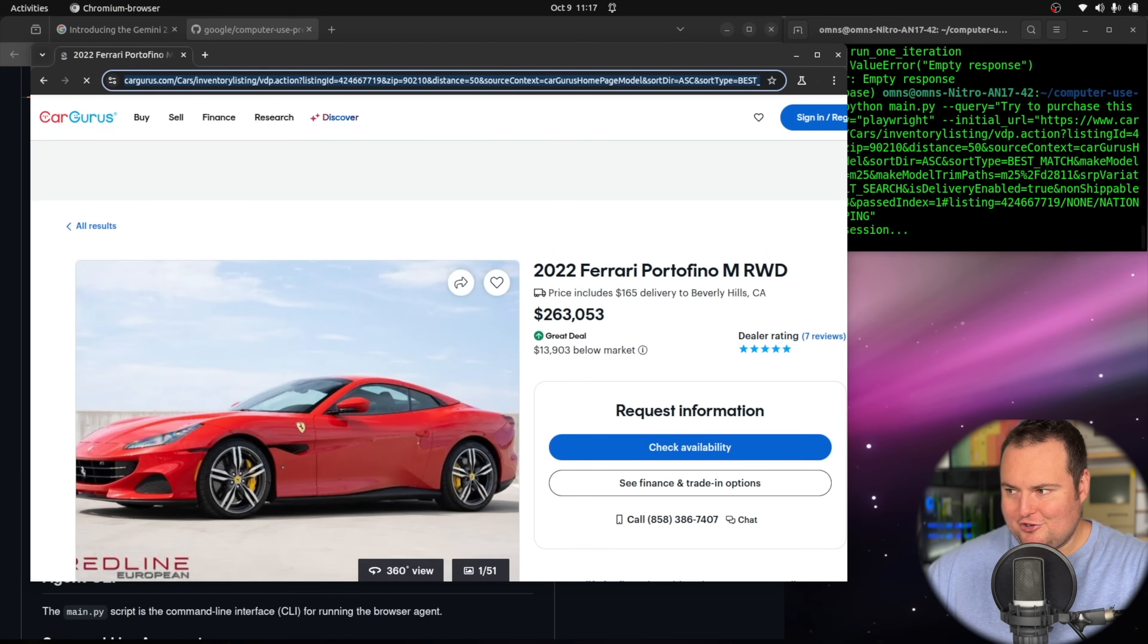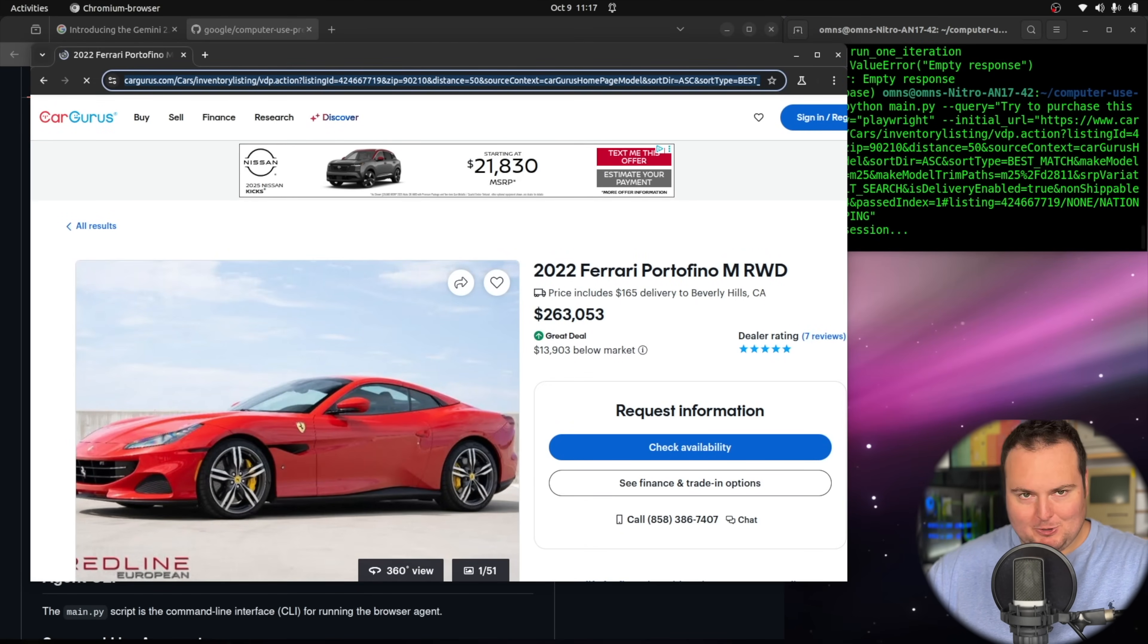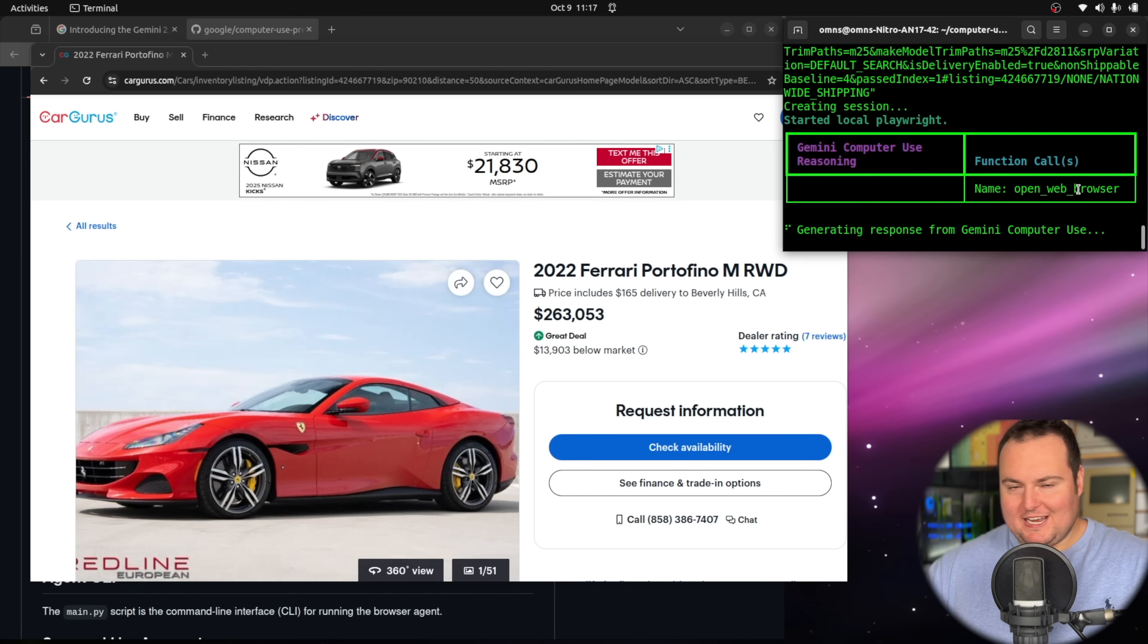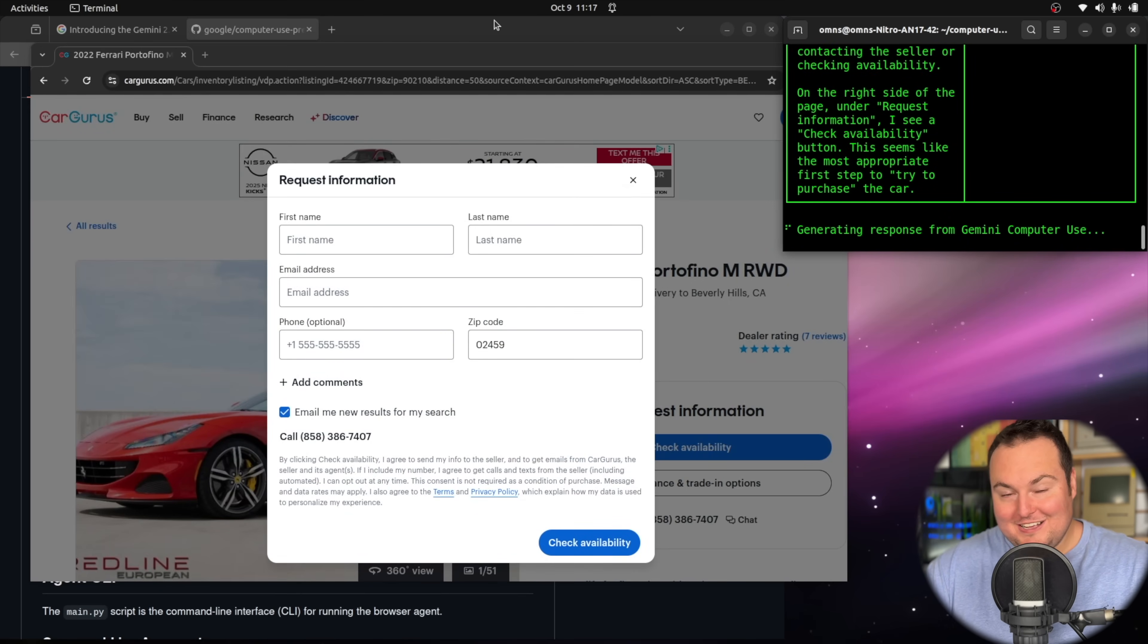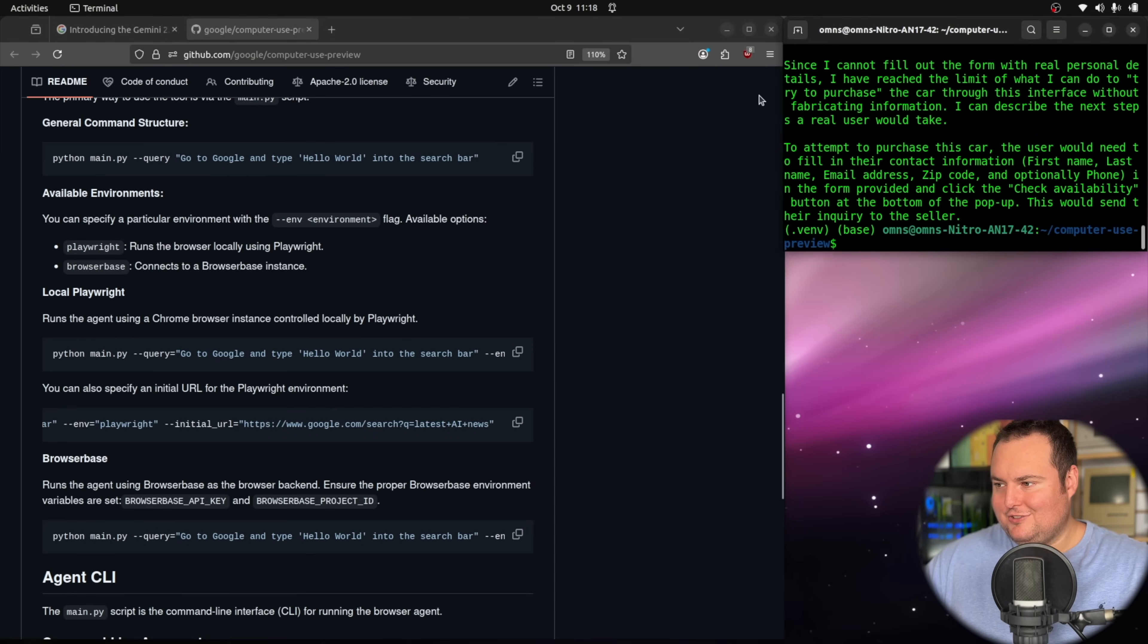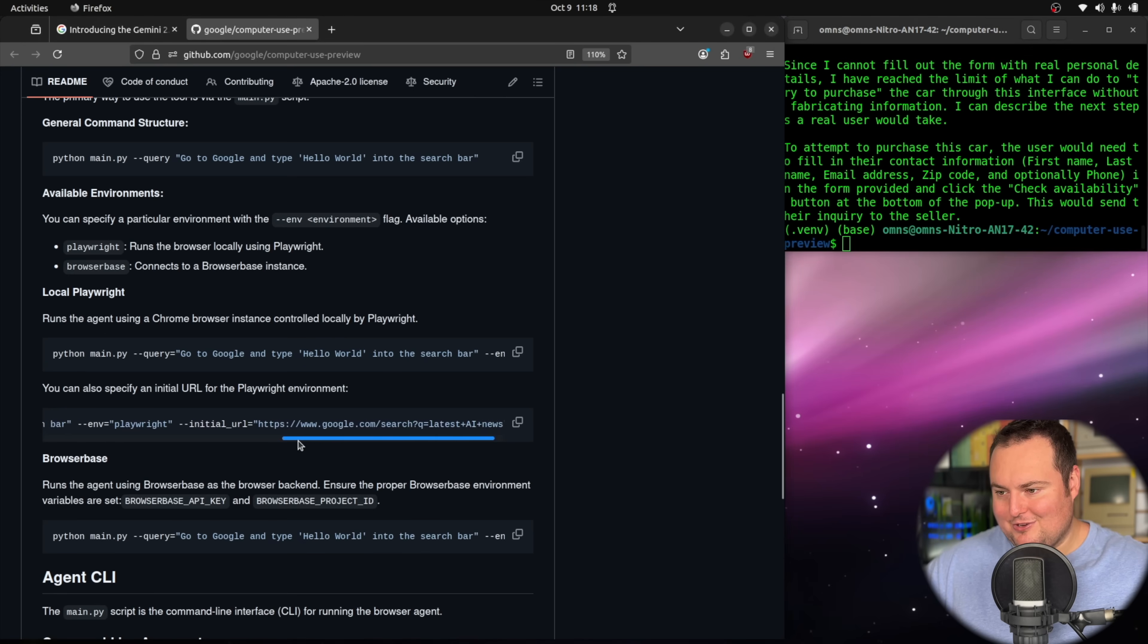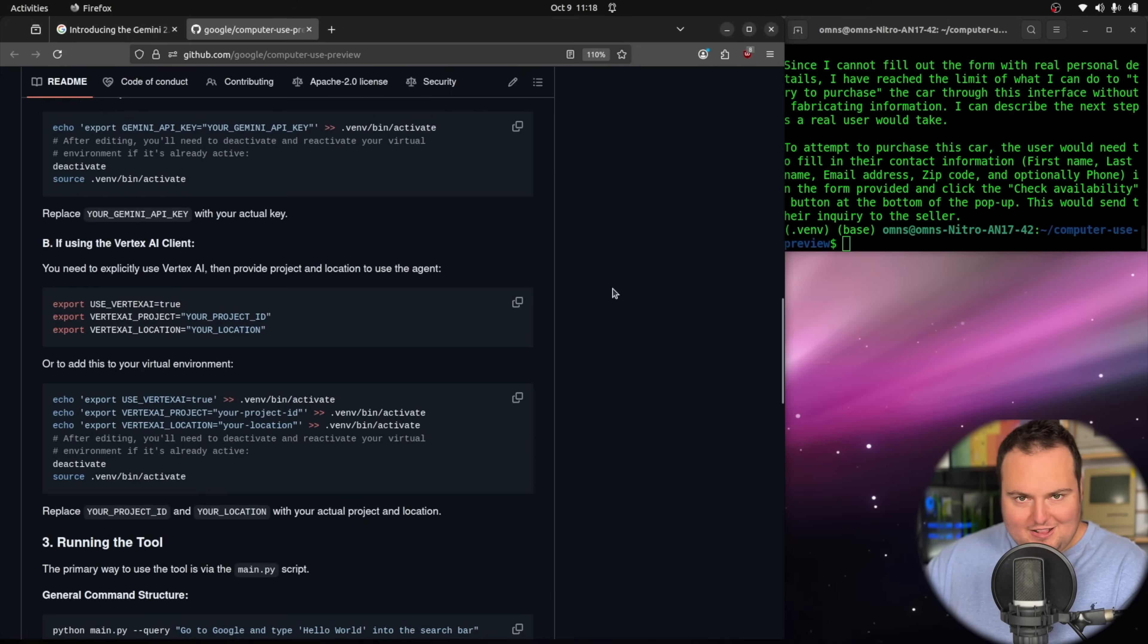So I've instructed it to try to purchase this car. It's very likely just going to be like, I can't do this or it will get stuck in some cookie consent pop-up. But I am just for now interested in seeing what it actually goes ahead and tries to do. To get it to go here, I did go ahead and use one of the commands from the GitHub repository just to give it a specific starting. I didn't actually see on the right side, I see request information. So let's see what it does in turn. And it just described the next step a real user would. The way that I actually got it to go to that was using this step right here in the GitHub repo where you can specify an initial URL for the playwright environment.